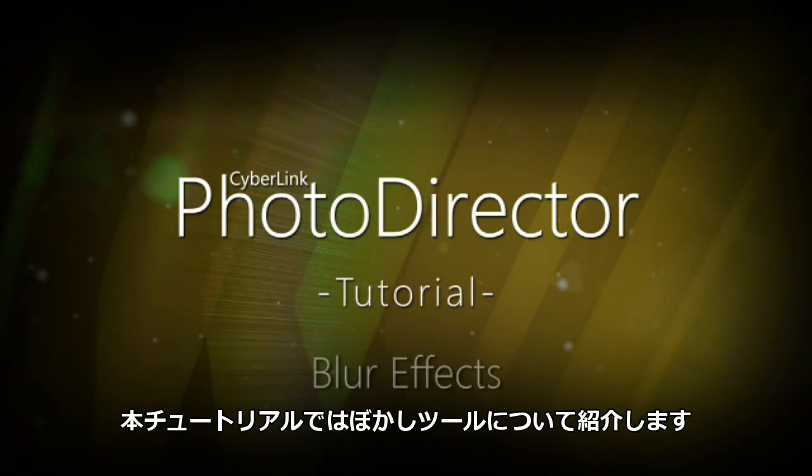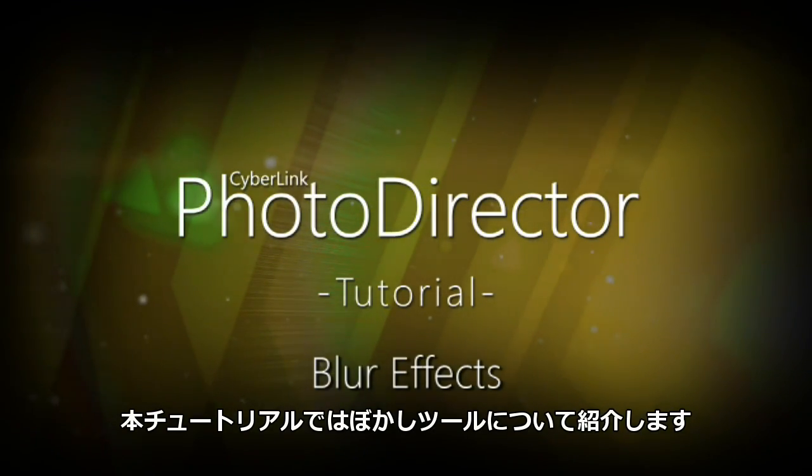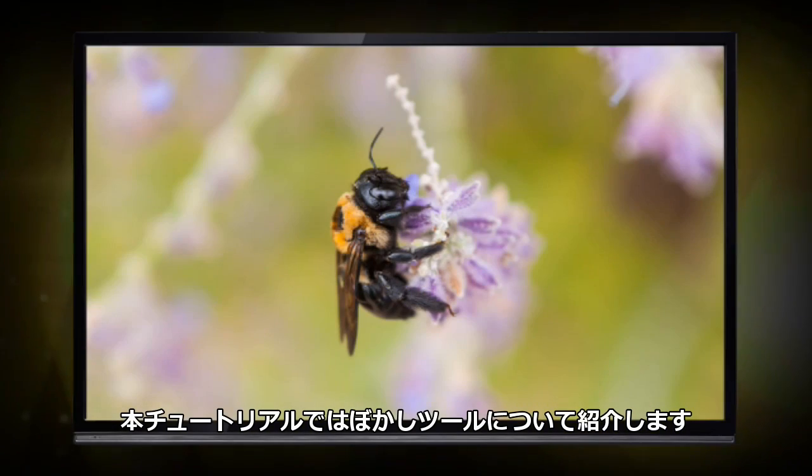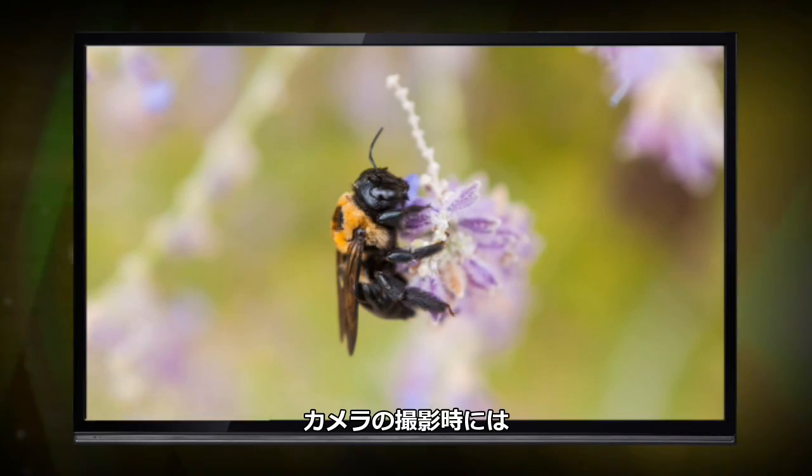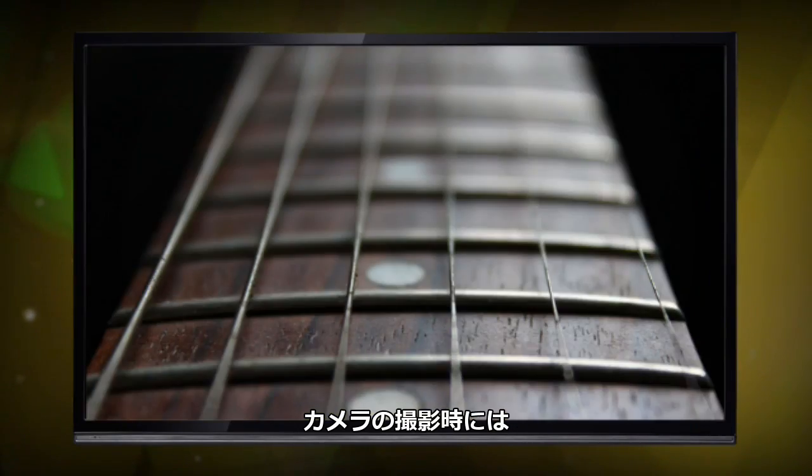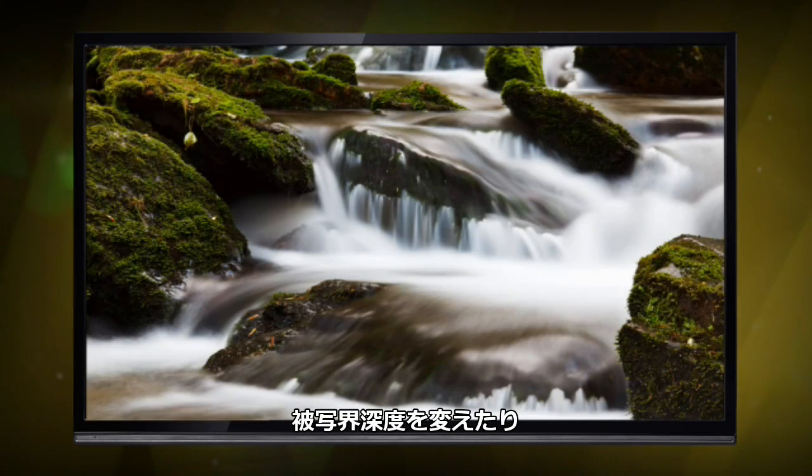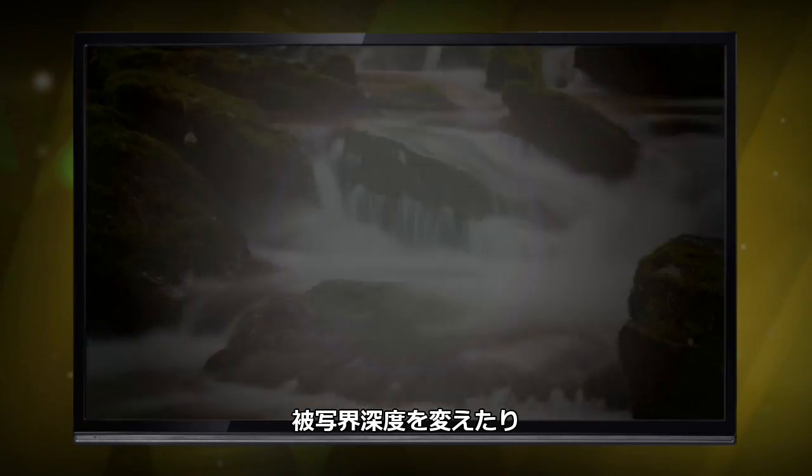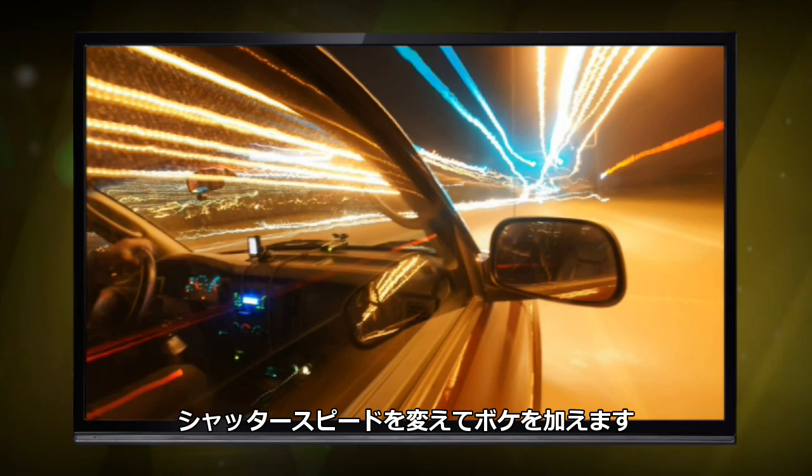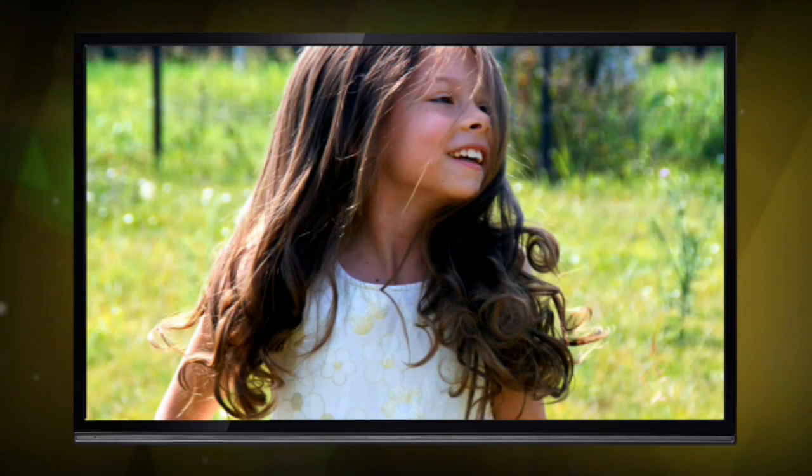In this tutorial we'll be looking at PhotoDirector's blur effects tools. When shooting photos, we can use camera settings to achieve blur by changing depth of field to focus on a subject, or accenting motion by adjusting shutter speed.